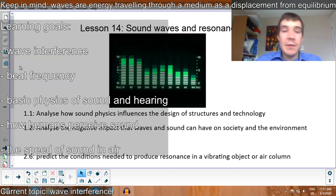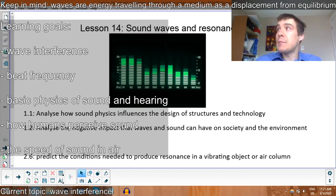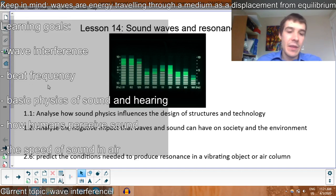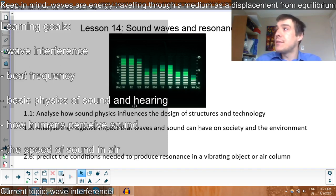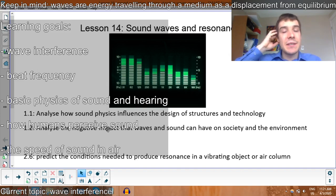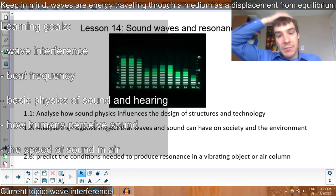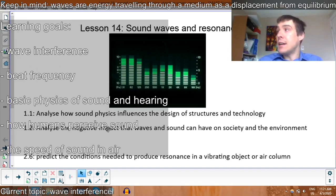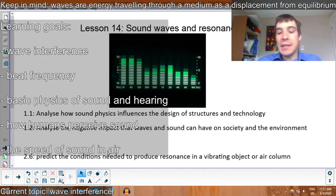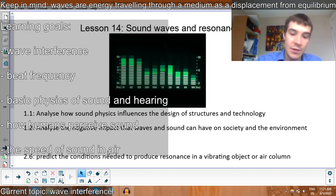Here's what we're going to talk about: first, wave interference — it's an important concept to set up for sound. There's beat frequency. Then we'll talk about basic physics of sound and hearing, and how your ear actually interprets sounds. The physics of your ear hearing the sound are different than the biology of your brain actually interpreting the sound. We'll also go over the speed of sound in air, and I've got some demos to show off.